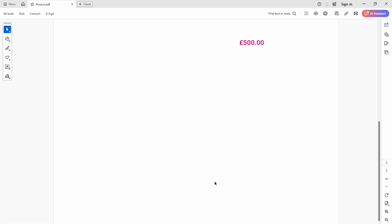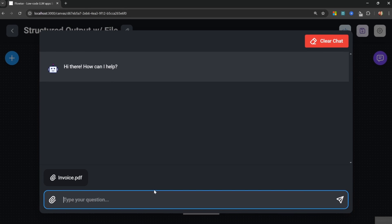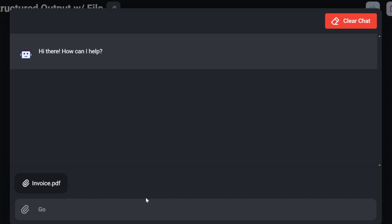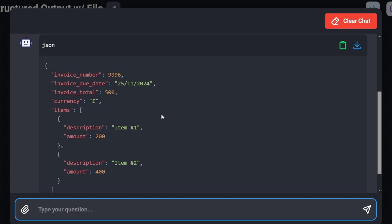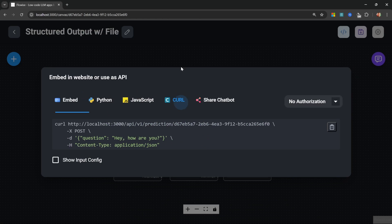Let's try a more advanced example — this invoice that contains all sorts of information, with the total actually on a separate page, which is the kind of printing issue that can easily happen in the real world. Within our chat, let's select that invoice. We don't have to provide any instructions, so I'll just enter 'go.' The structure returned is way more complex: invoice number, date, invoice totals, currency symbol, and the items as an array. Typically you wouldn't run the extraction within Flowwise like this — this is for testing — but Flowwise does expose API endpoints you can call to pass in the file contents and receive the JSON output.